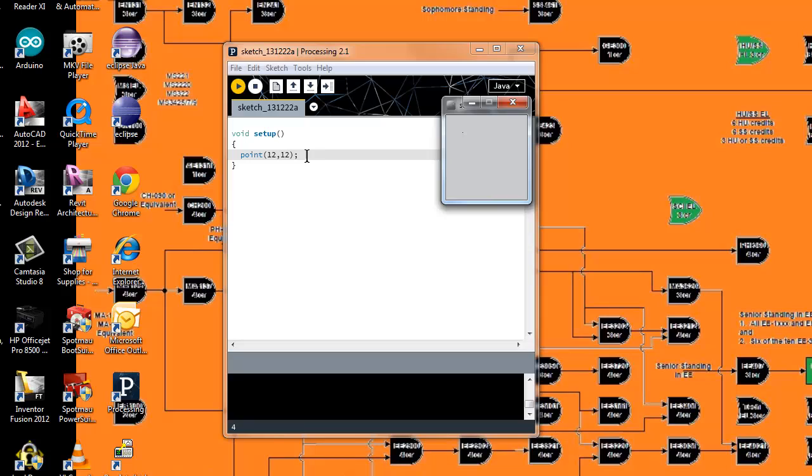You can create different interactions with keys on the keyboard, mouse presses—all those functions can work together and you can create a game or basically anything with this type of language.